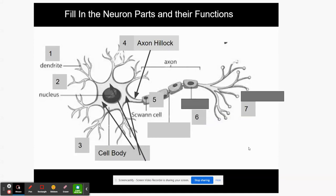Next is the Schwann cell. This is a really important part of the neuron — it's a kind of semi-cell inside the cell, and its job is to produce what we call myelin, or the myelin sheath. The myelin sheath is really important because it creates insulation and keeps the signal from flying out of the neuron, keeping it on its path. So the Schwann cell builds the myelin, which is the insulation.